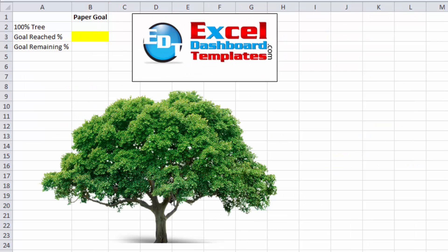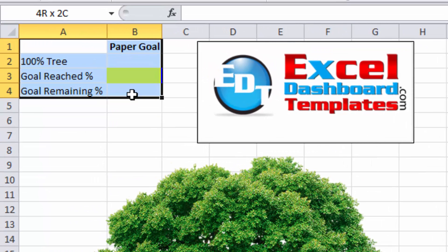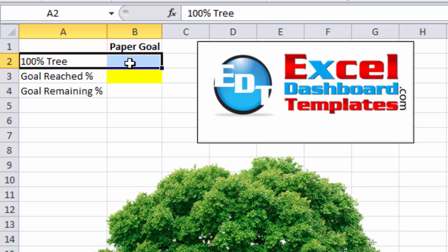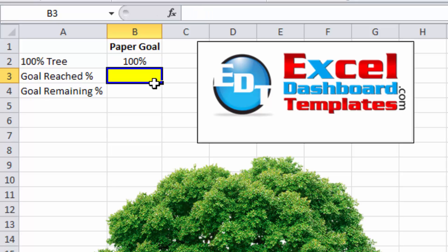So first thing you want to do is set up your series. And we're going to have three different series. The first one is we're going to have the 100% tree. So this is the full tree. Shouldn't move. This series is always going to equal 100%.